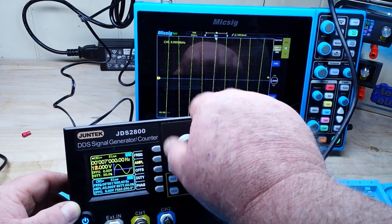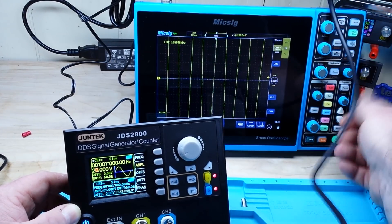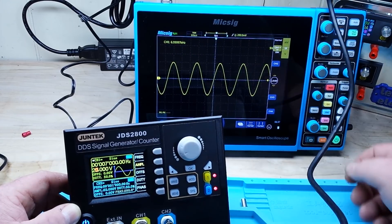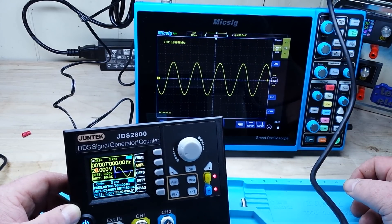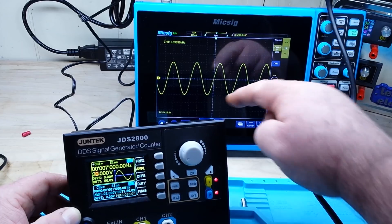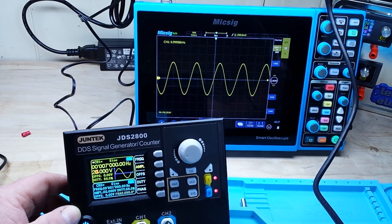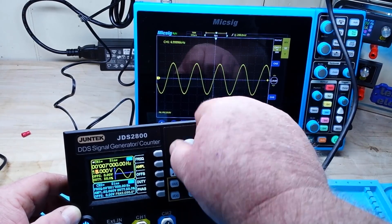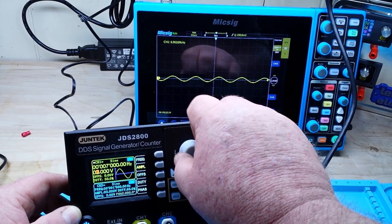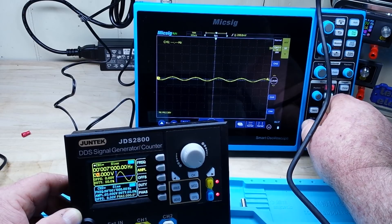I can crank that amplitude up to 20 volts peak to peak. There we go — you can see 20 volts; it's actually giving us 19.8 volts peak to peak. We'll put it back to something reasonable like 2 volts peak to peak.